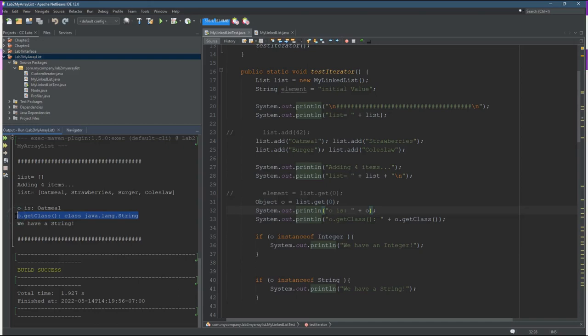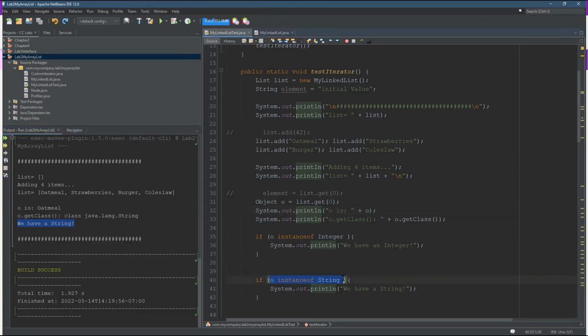I got the class and it was a string as expected. Then how did that print? I did if O is instance of string then I print we have a string. So you can absolutely use your link list like this.